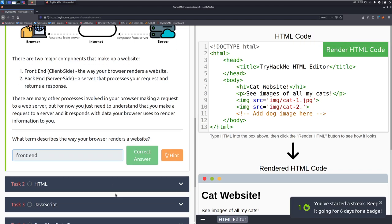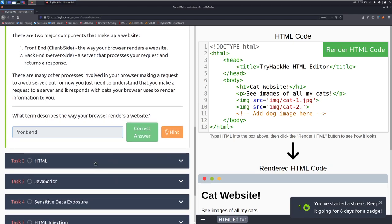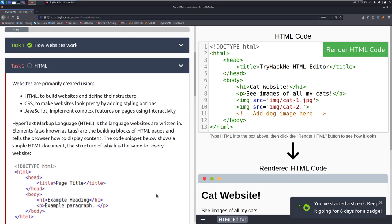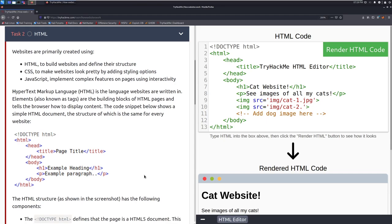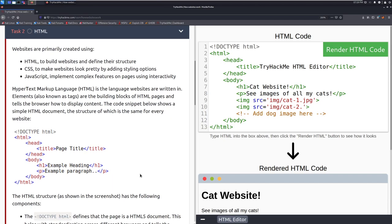So let's move into task two, HTML. Websites are primarily created using HTML to build websites and define their structure, CSS to make websites look pretty by adding styling options, and then JavaScript, which is used to implement complex features on pages using interactivity. HTML, otherwise known as hypertext markup language, is the language websites are written in. Elements, also known as tags, are the building blocks of HTML pages and tell the web browser how to display the content.